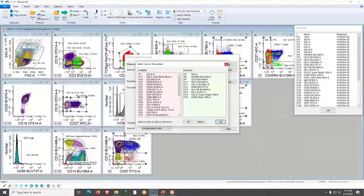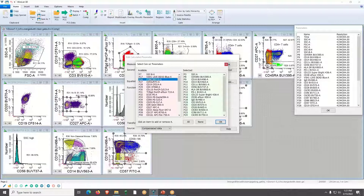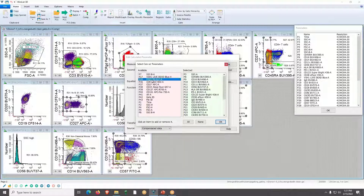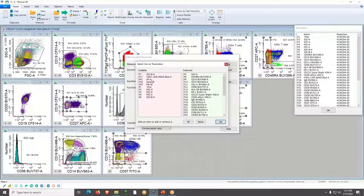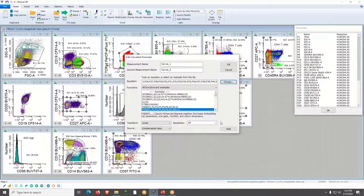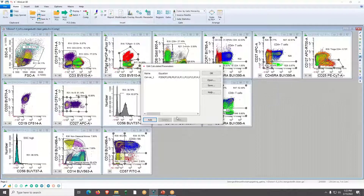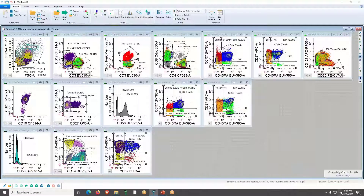I'll skip the live/dead parameter since I've already used that. I'll work through each measurement — skipping the ones I don't need — and click OK. I leave everything else as-is and click OK. Right away in the lower right you'll see WinList computing SENSEI and giving you a status report on how complete it is.